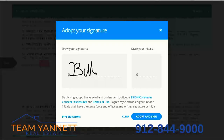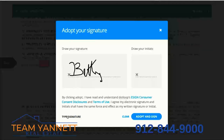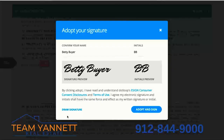We could adopt and sign with the drawn signature if we wanted to. I'm pretty happy with the way this looks, so I'm just going to click Adopt and Sign.